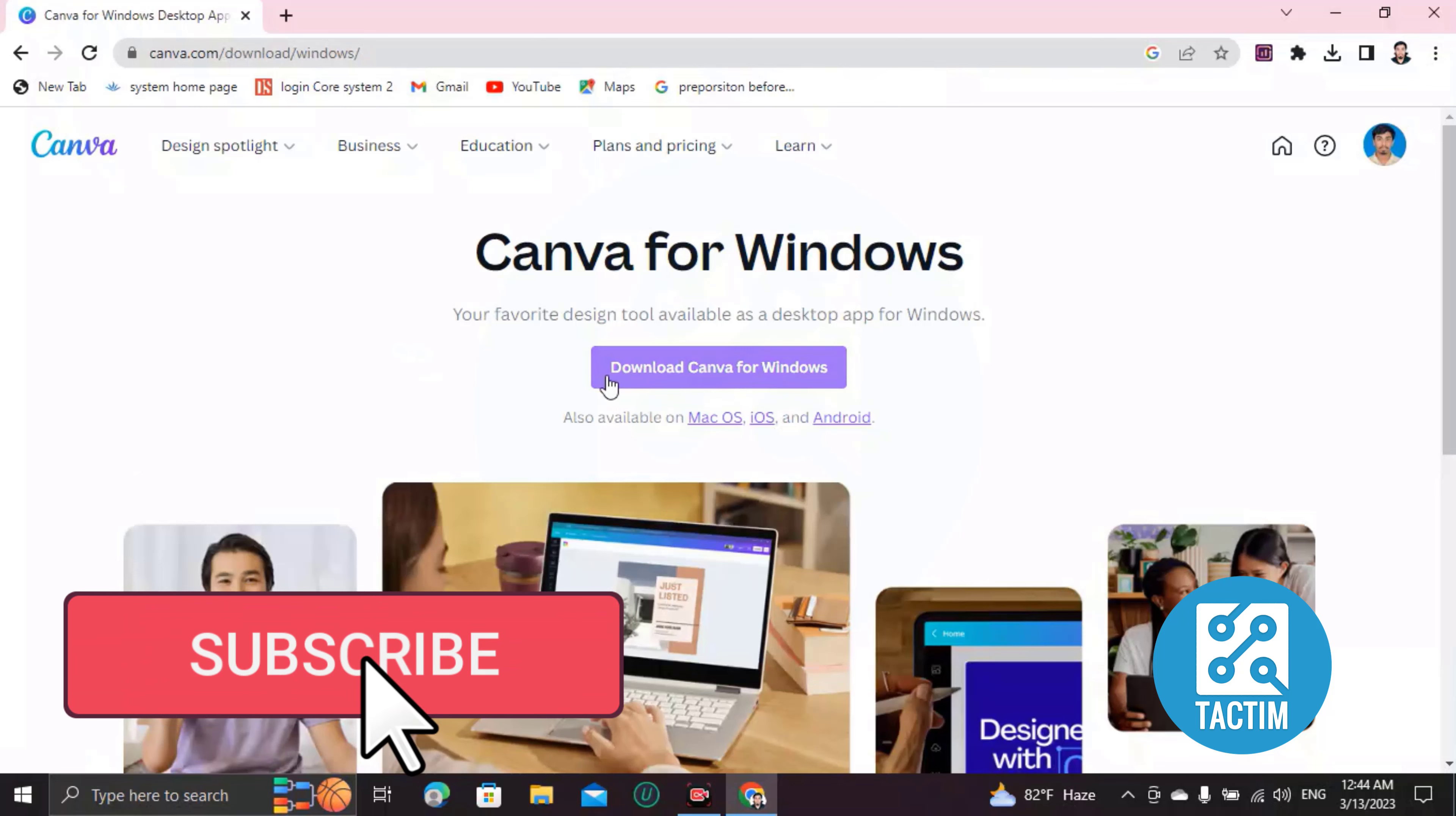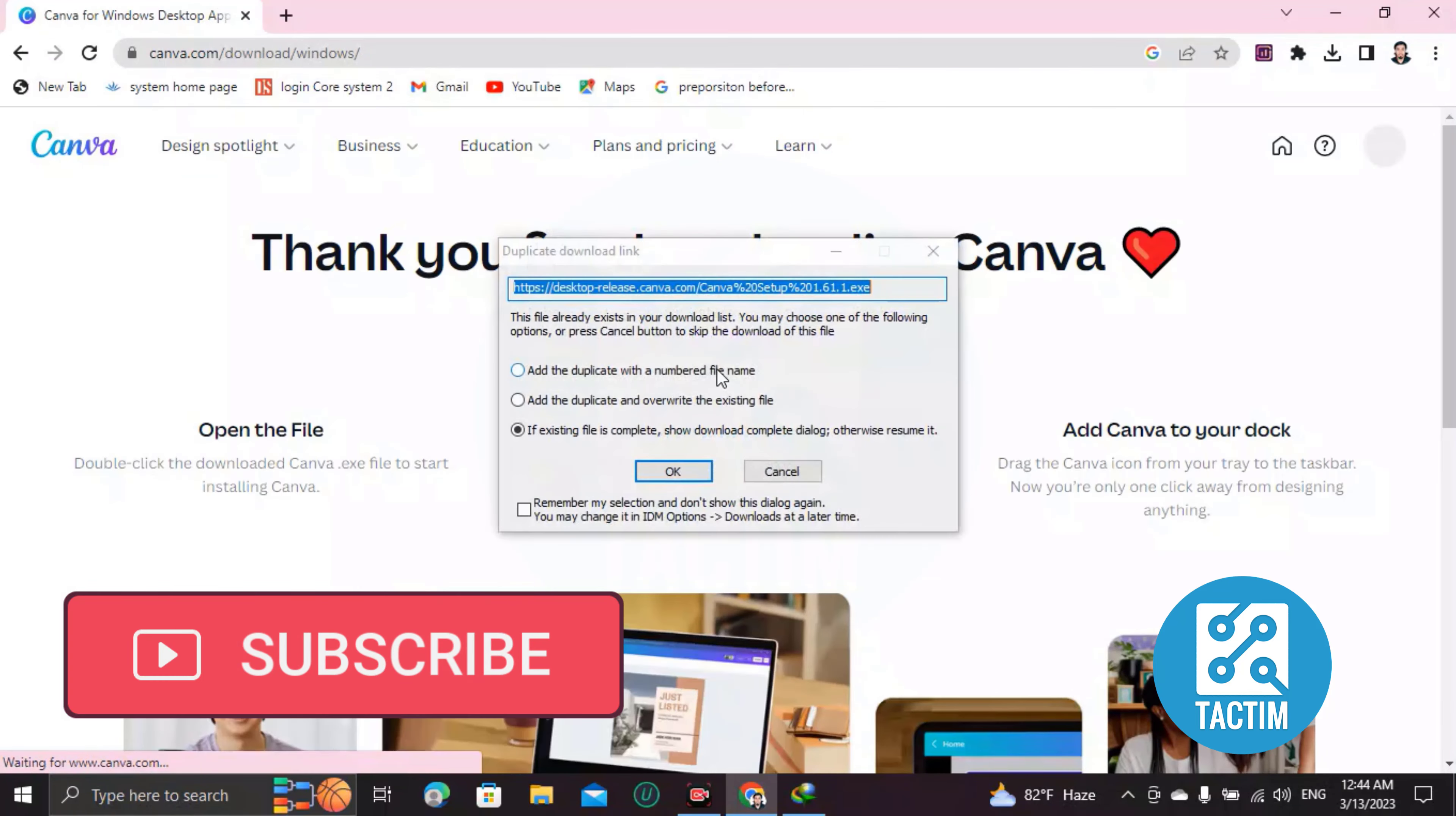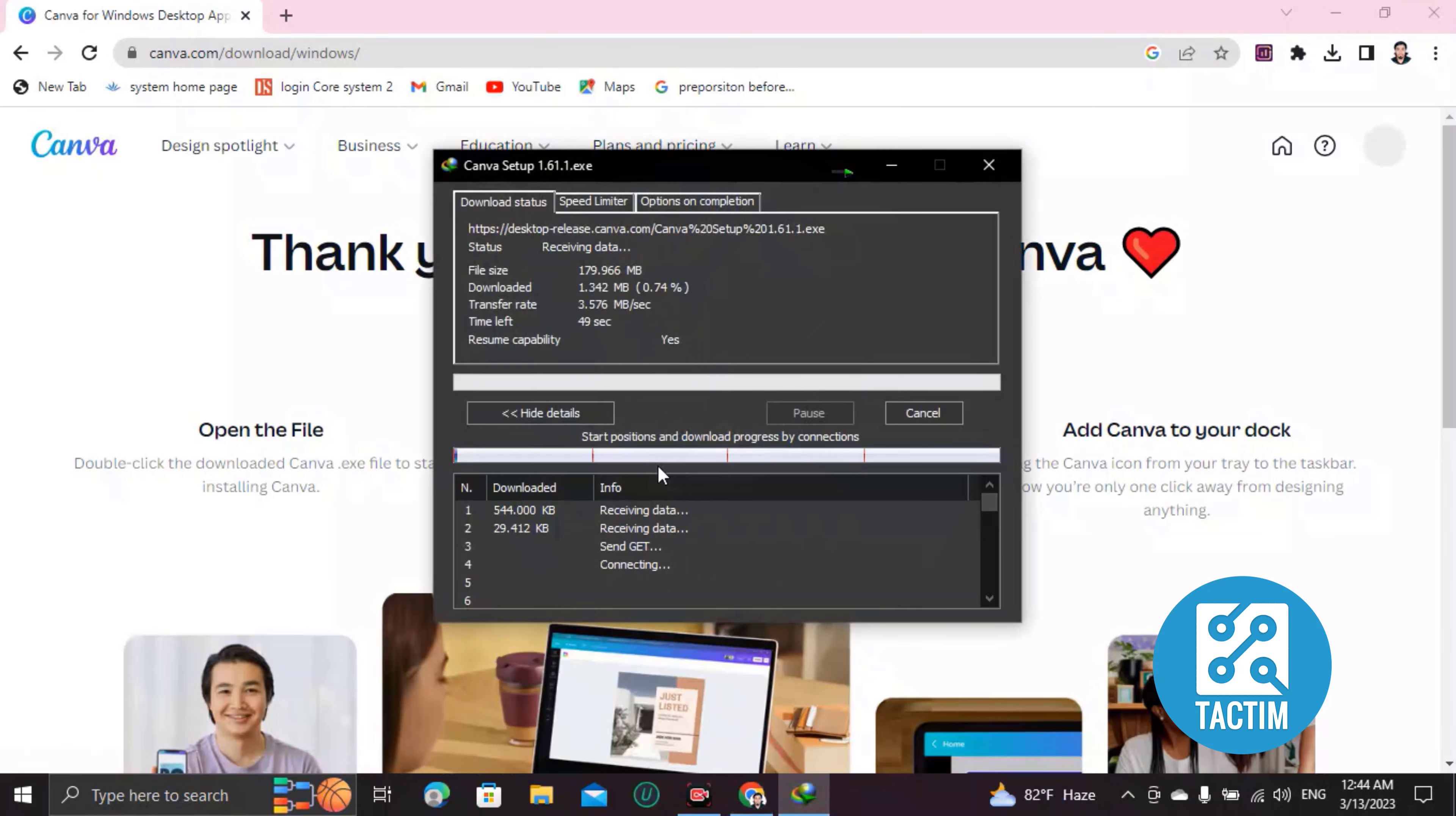After clicking on this link, you will find a page like this. You can see here 'Download Canva for Windows'. Just click on this. Then okay, your Canva is downloading, please wait.